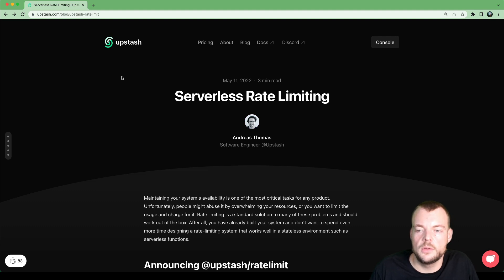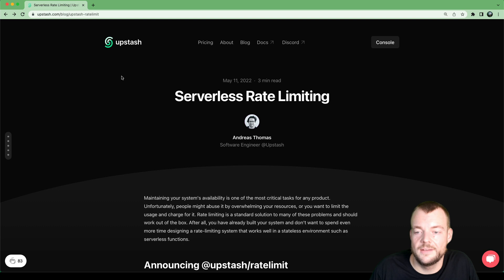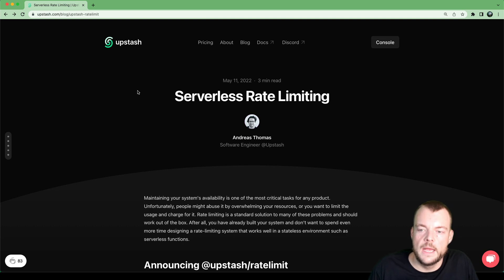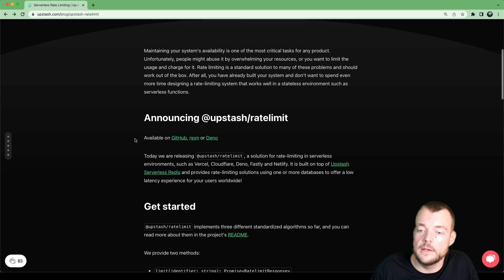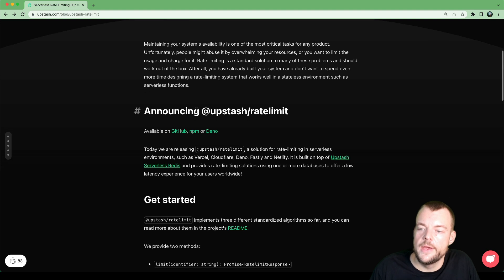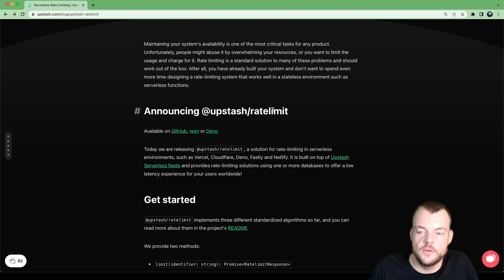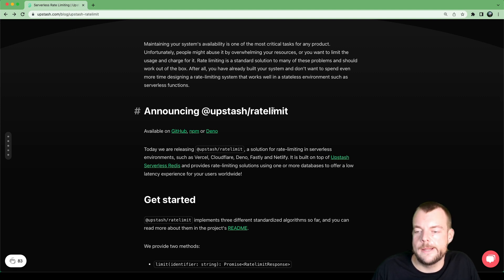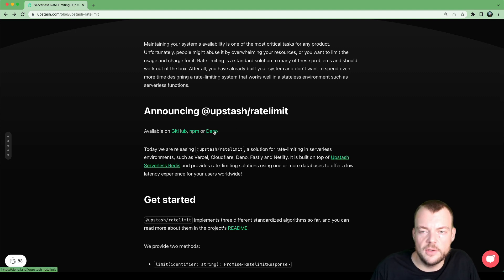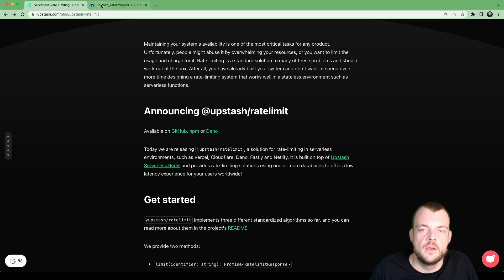Another great example of things that we can do with Redis is rate limiting. Upstash has built a really handy library, Upstash rate limit, that allows us to easily add rate limiting to our functions. So let's have a look at that.